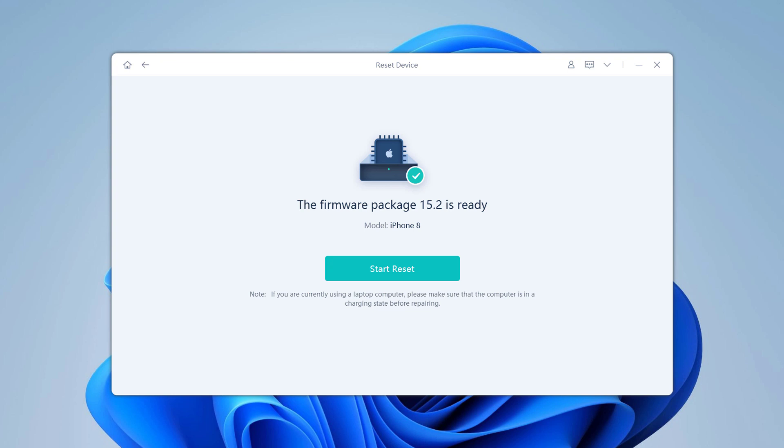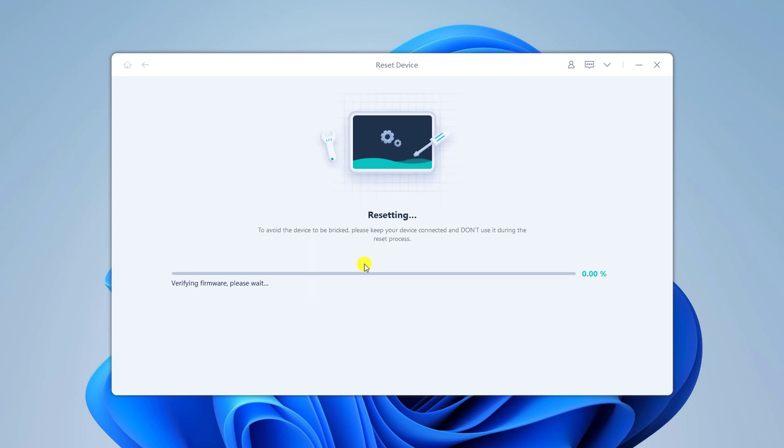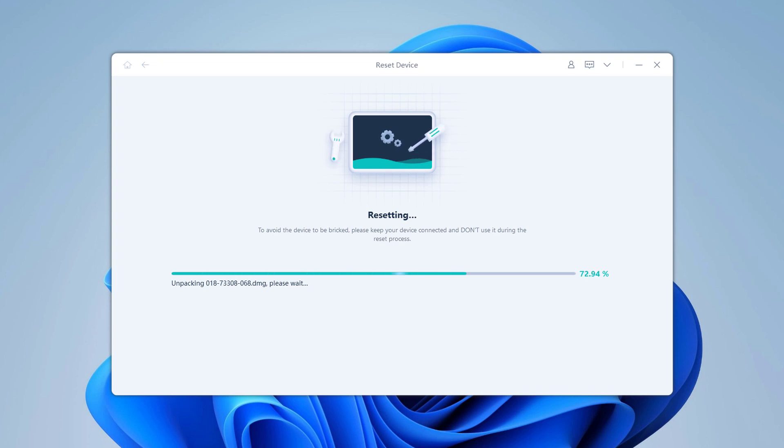Once the download is complete, you will be able to start unlocking your disabled iPhone without its passcode. After you click start reset, it will begin removing your iPhone's passcode. You will see a status bar in the program window that will let you know how much longer the process is going to take. A status bar will also appear on your iPhone's display.